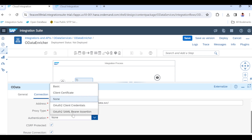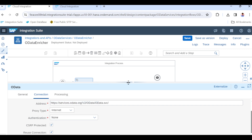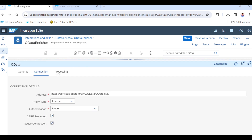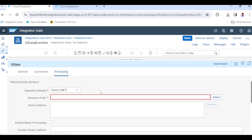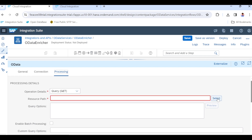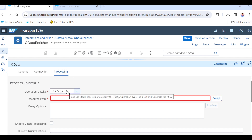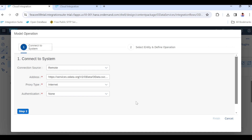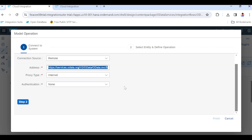In real-time scenarios, if authentication is required we will use other options — there are multiple authentication options available. But for this scenario authentication is not required because this is open source. The main part here is the resource path — this is the path where we select the OData entity. Under the processing tab, we select GET because we are fetching, or pulling, the data from the OData service.